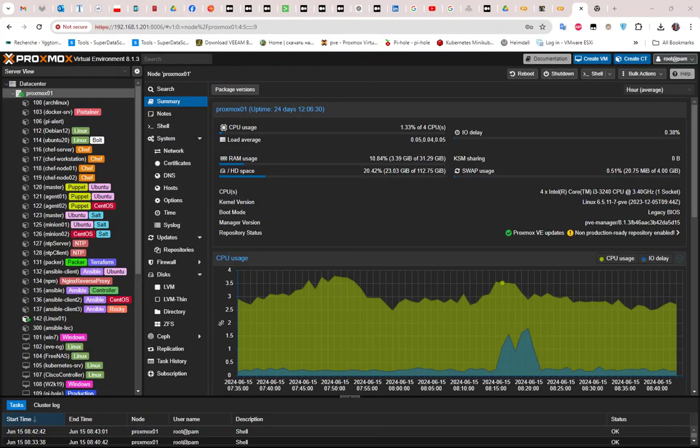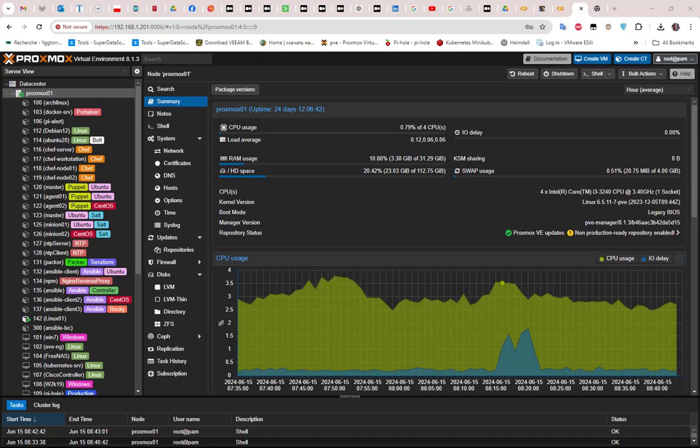So first thing first, what is disk pass-through in Proxmox? Actually this pass-through in Proxmox is a great feature that helps optimize the performance of your virtual machine. By giving your VM direct access to physical storage devices, you can reduce latency and increase the output.